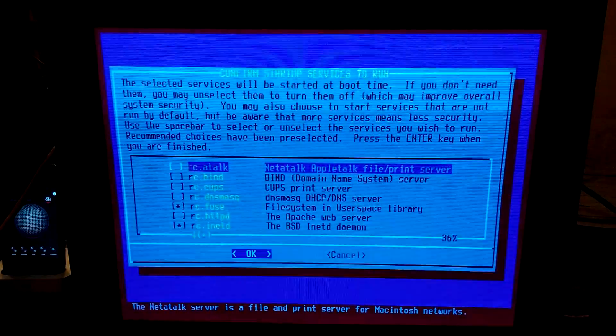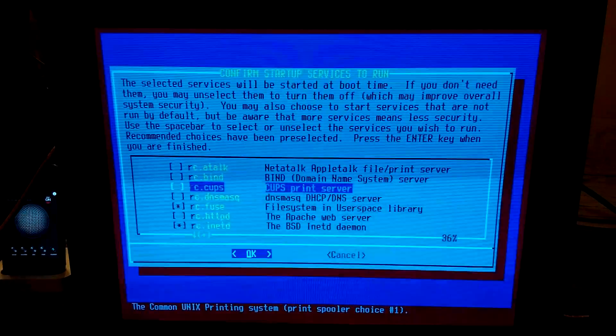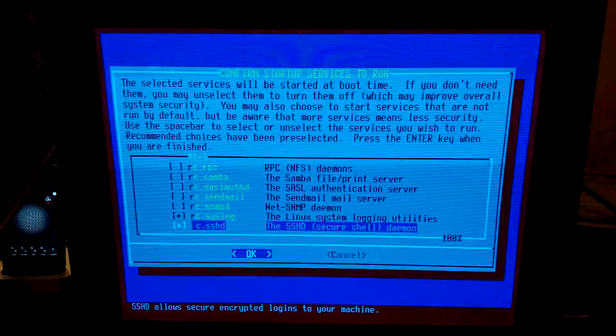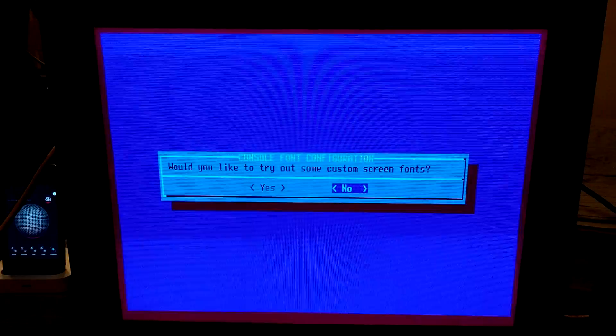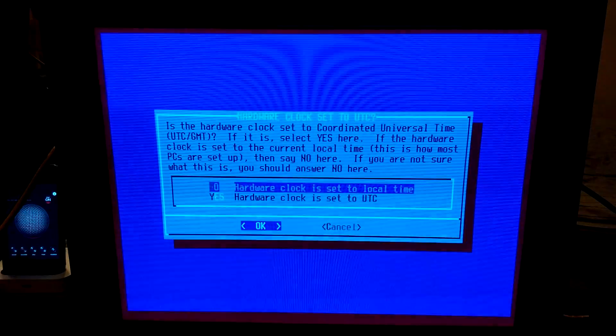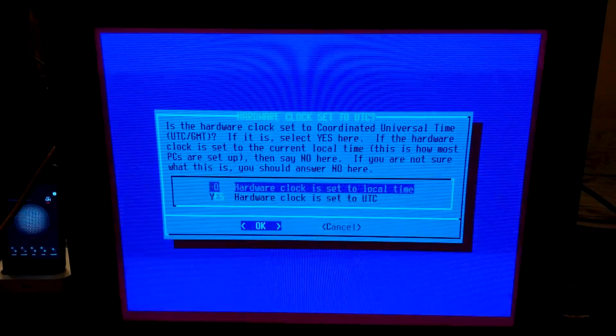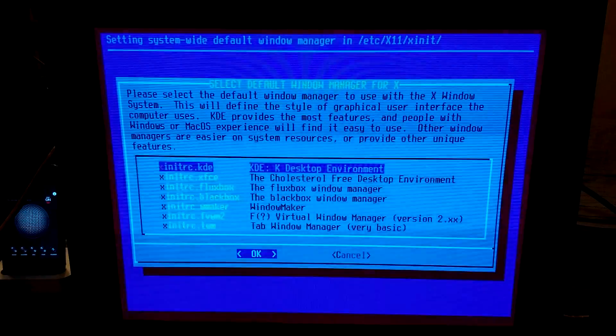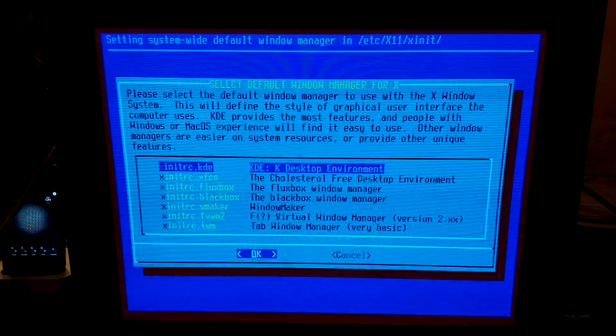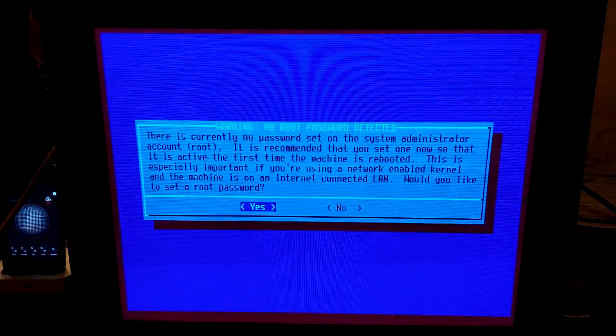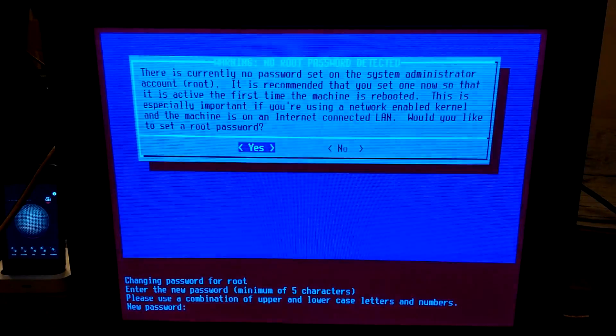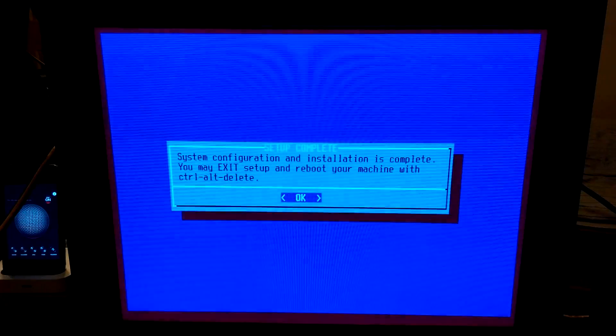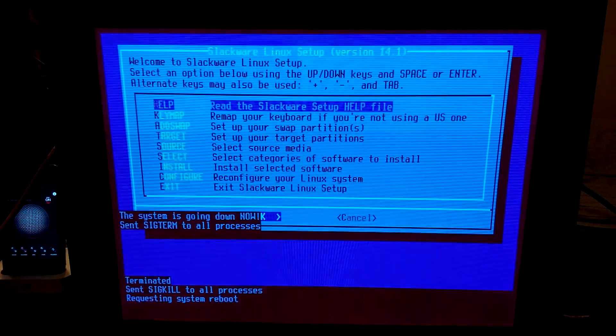Next, the selected services will be started at boot time. Recommended choices have been pre-selected, so that's good. We're not using this as our email server or anything. Would you like to try out some custom screen fonts? No. Is the hardware clock set to universal time? No. Select your time zone, US central. Select the default window manager to use. KDE, please. Warning. No root password detected. Would you like to set a root password? Yes. Too bad you can't see what I'm typing. Control alt delete. We are now rebooting.